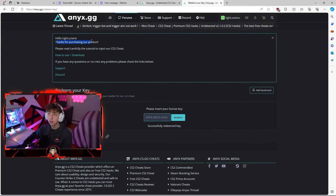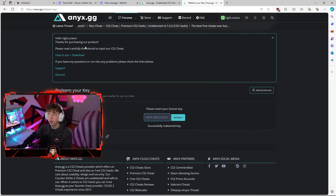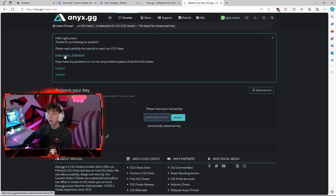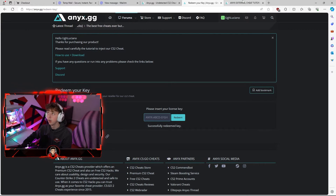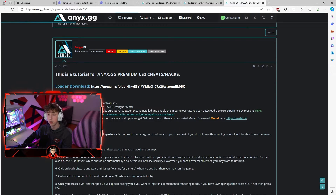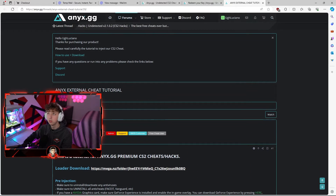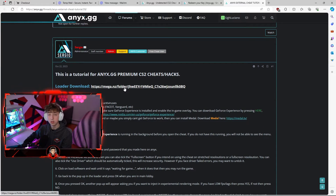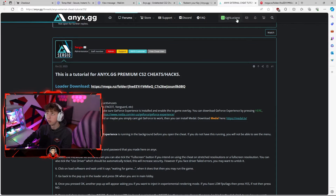As you can see it says thank you for purchasing our product. Please read carefully the tutorial to inject our CS2 cheat. You can click this button and it tells you how to download everything. Once you get to this page you're going to download the loader — go to this mega.nz folder.